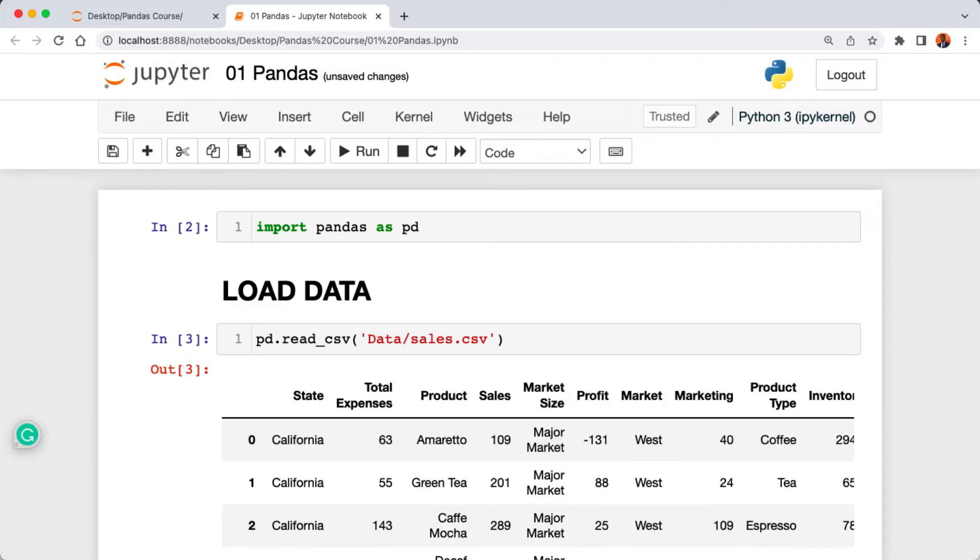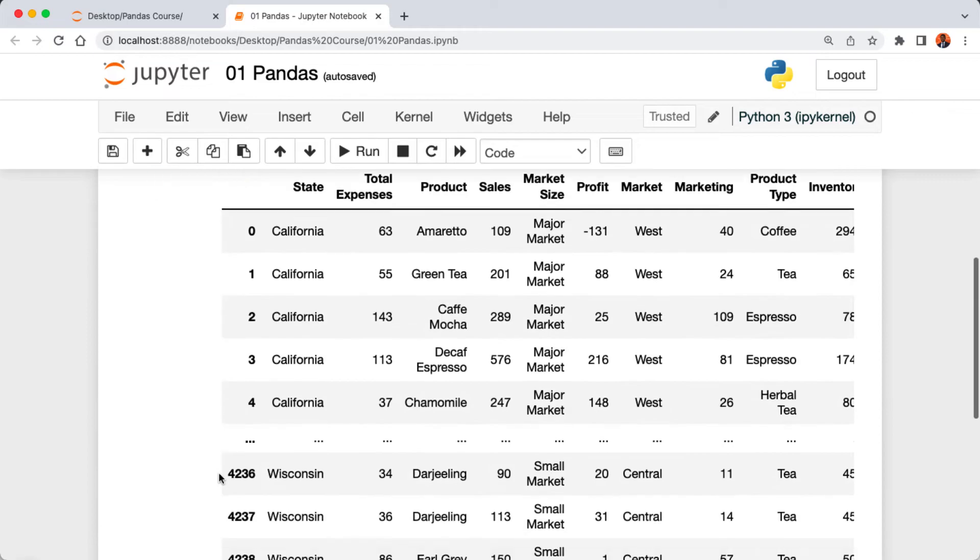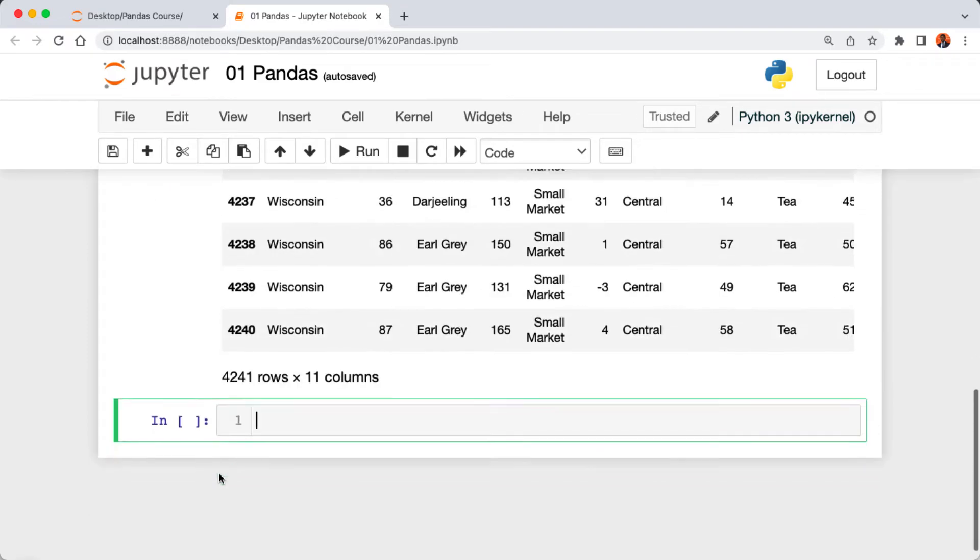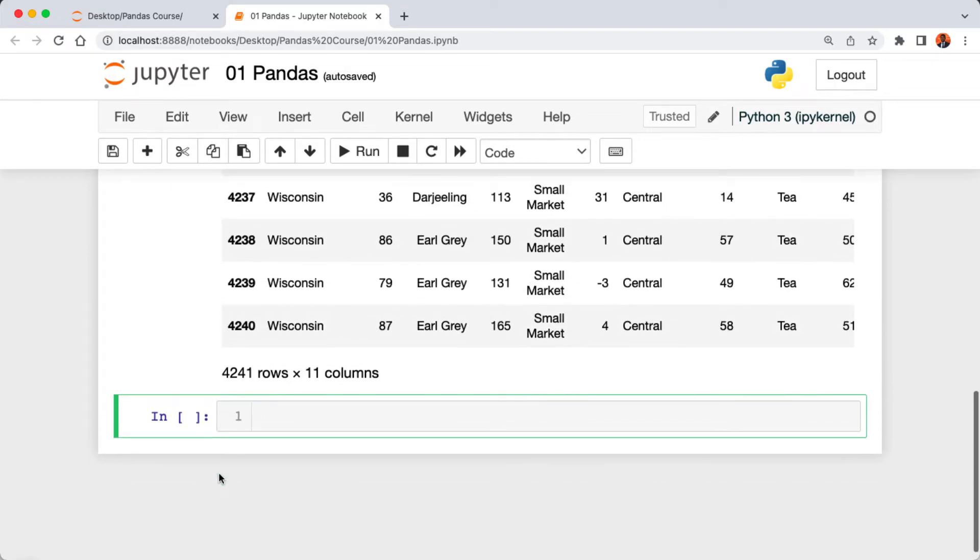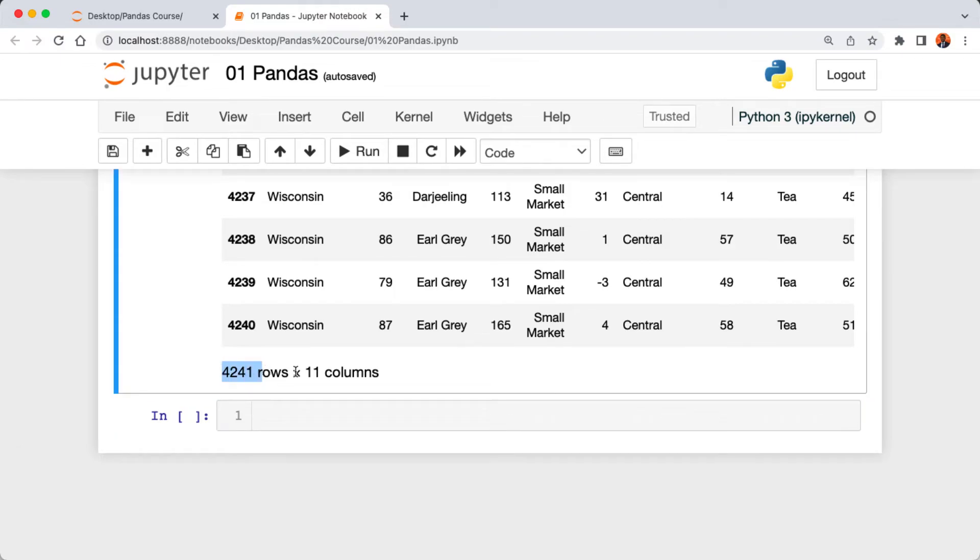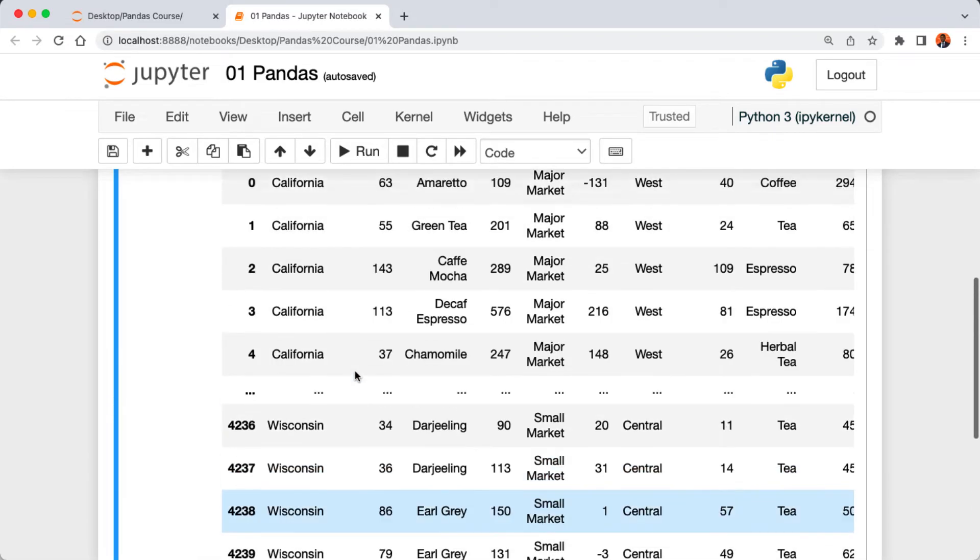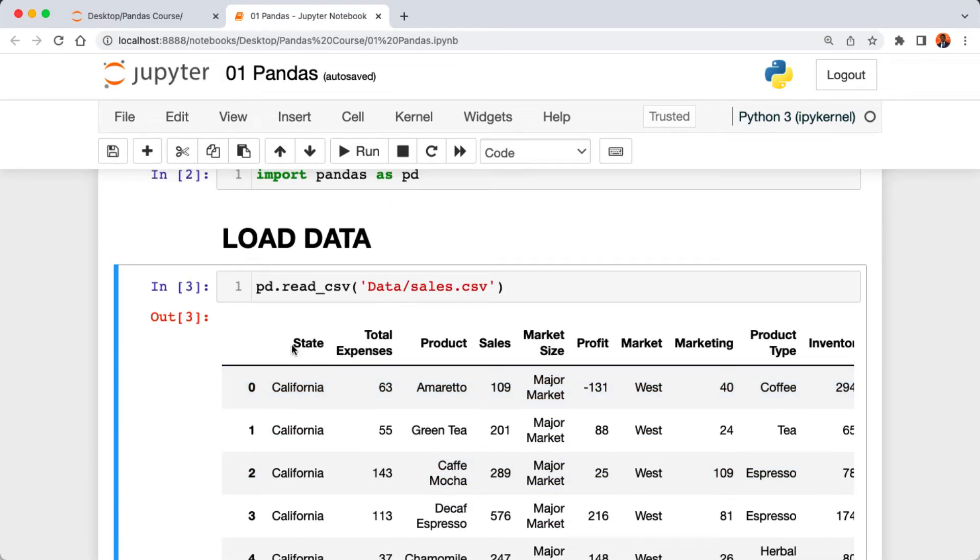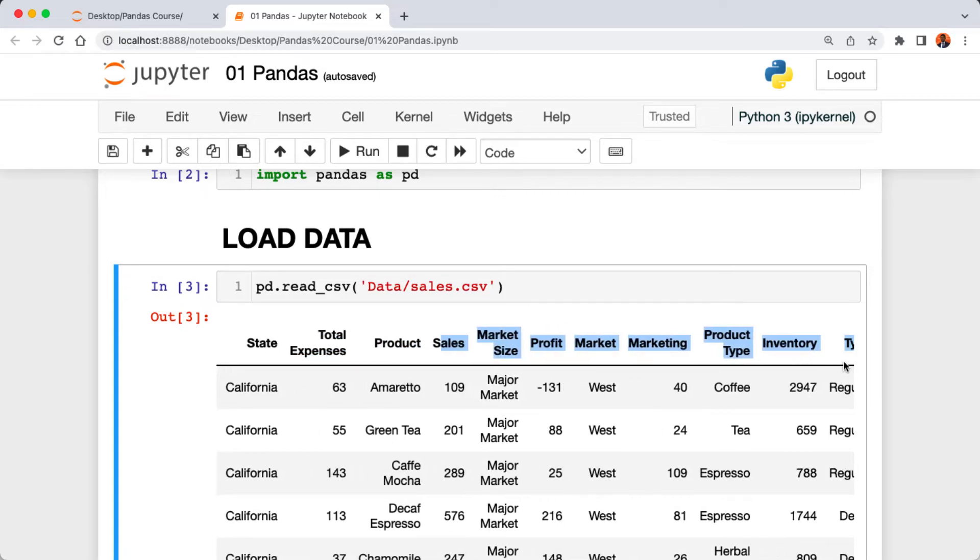Here is our data loaded into our Jupyter Notebook. One cool thing about Jupyter Notebook is that it allows us to visualize data. When we scroll down below, we can see that our data has 4200 rows of data and then 11 columns.